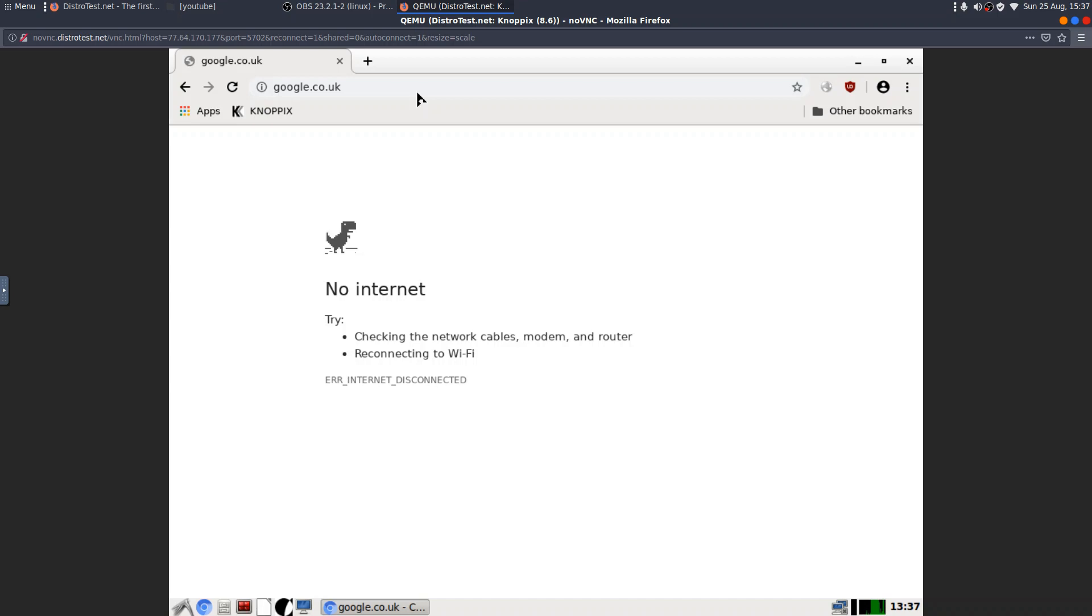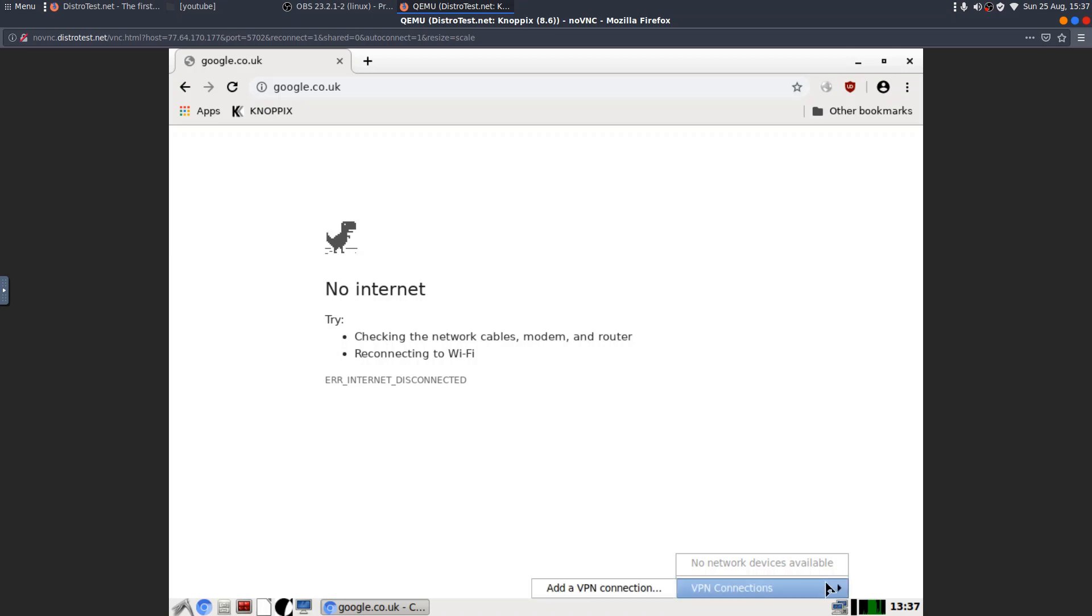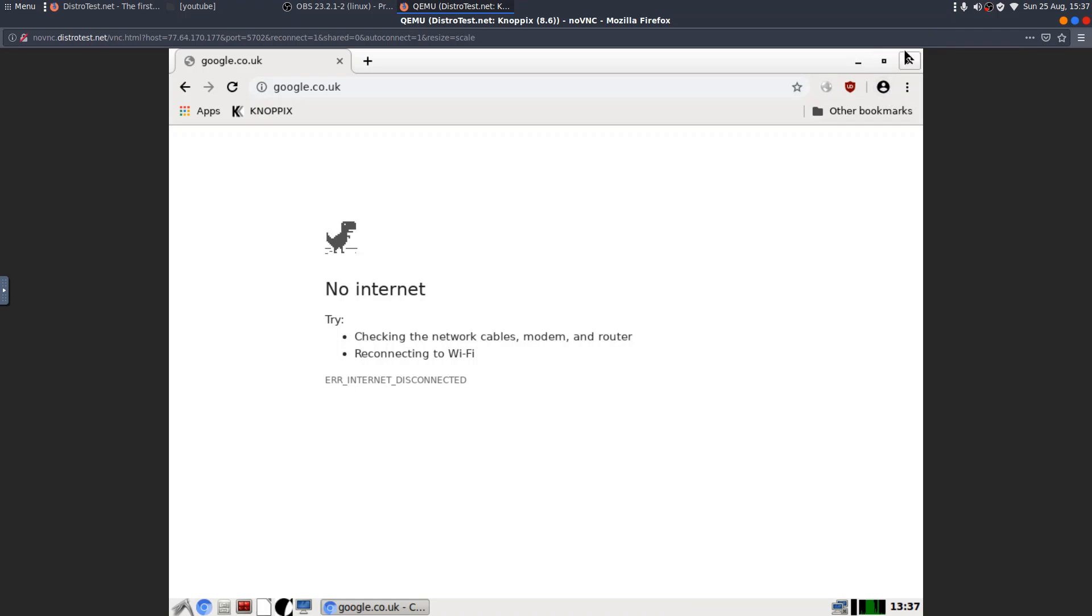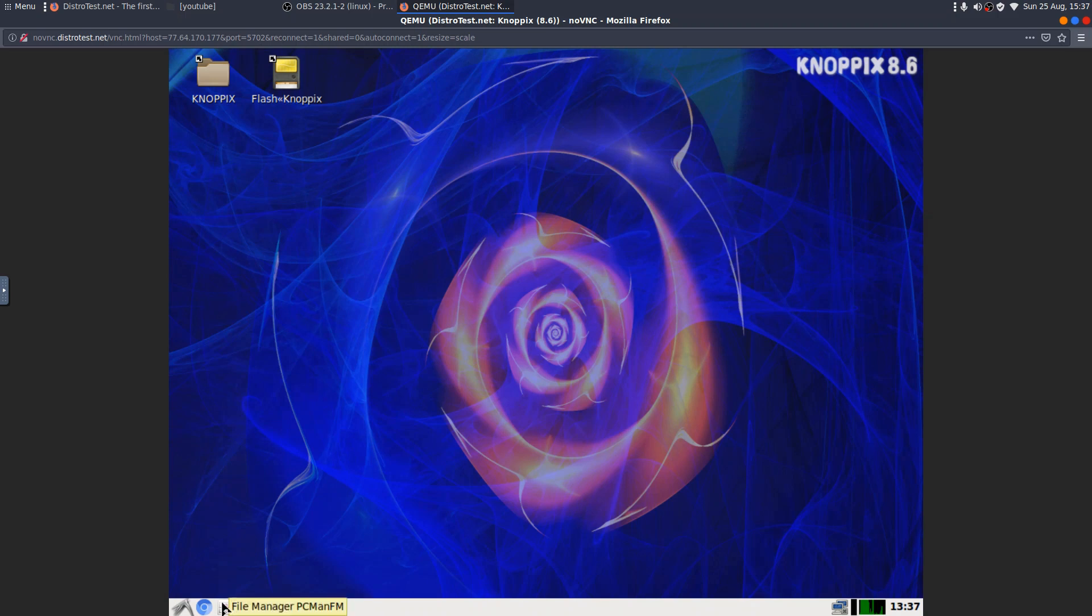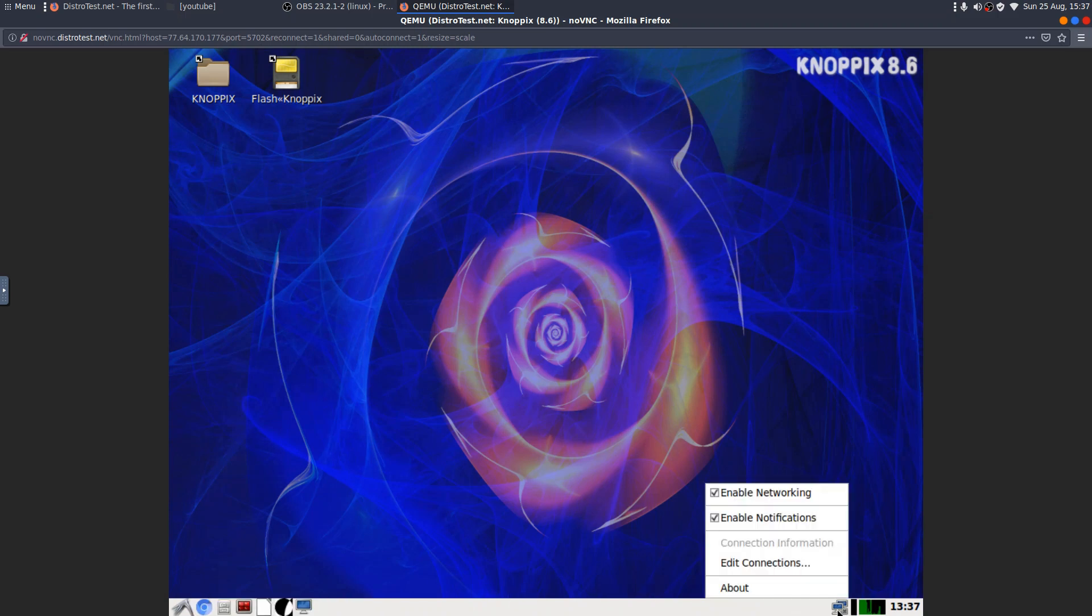Let's try Google. See if it'll go to that. No internet. Okay. Right. Why is there no internet? Let's have a look. Okay. There is no internet, apparently. I don't know whether that's by design. I would imagine that's not a bad thing, if that's the case.